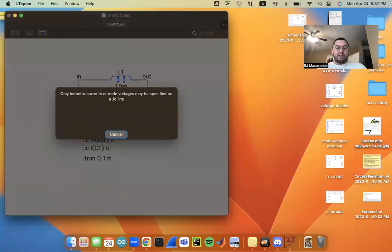And here we go, it says only inductor currents or node voltages may be specified.